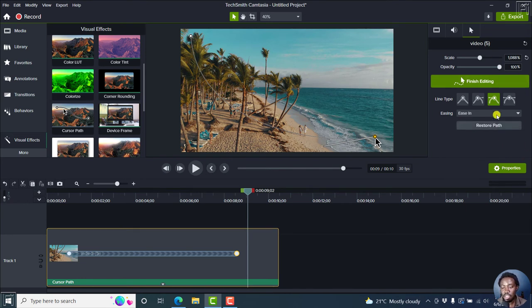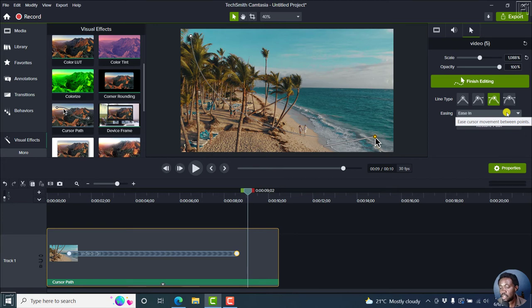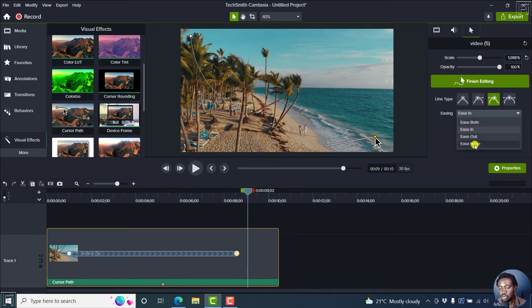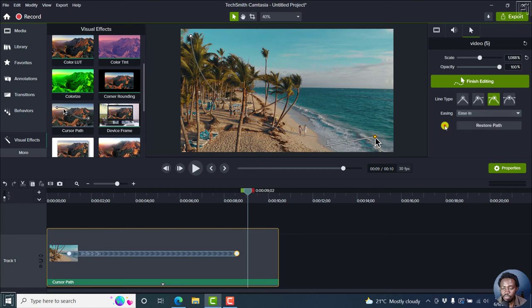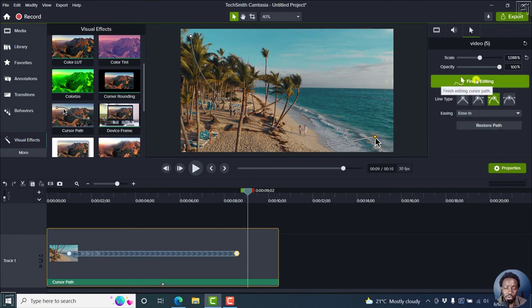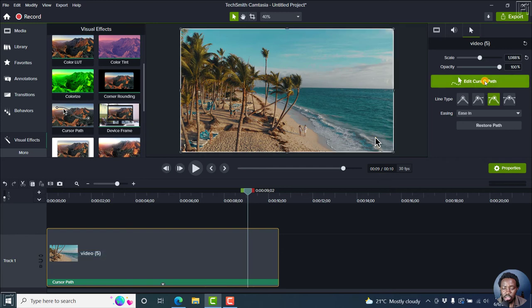Now, from this cursor path, you can add different types of ease in, that is the cursor movement between two points. Ease in, ease both, ease out, ease none. Really awesome. You can restore the cursor path to the original, or you can just click on finish editing.